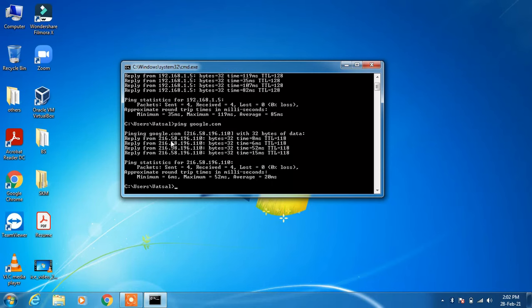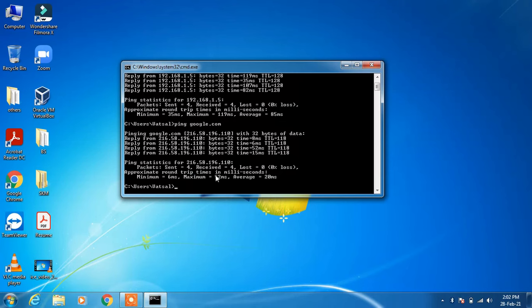So the connectivity between my computer and the Google server is fine. Four packets were sent and I received four packets from its server. That means I am getting a response from that server.